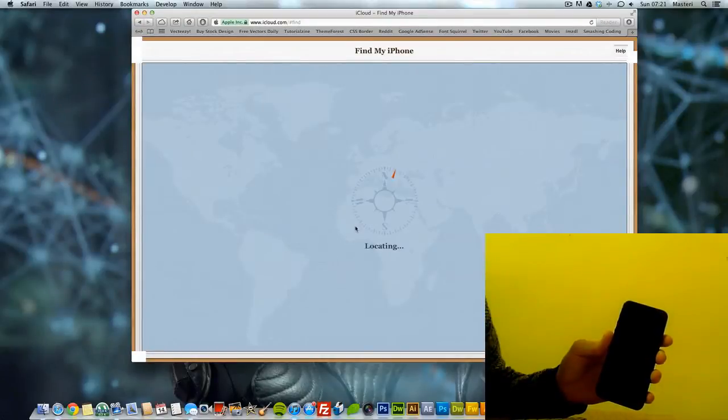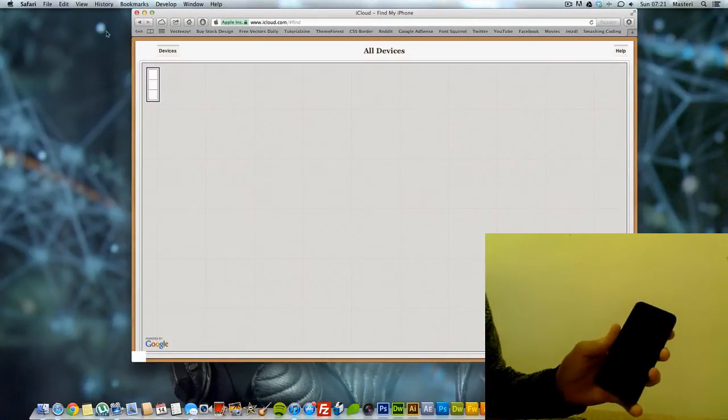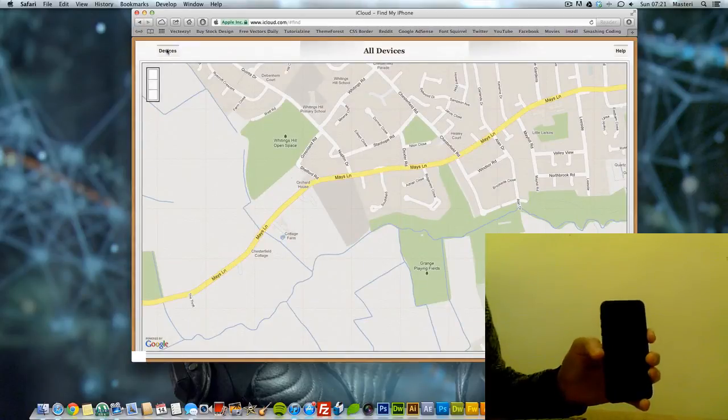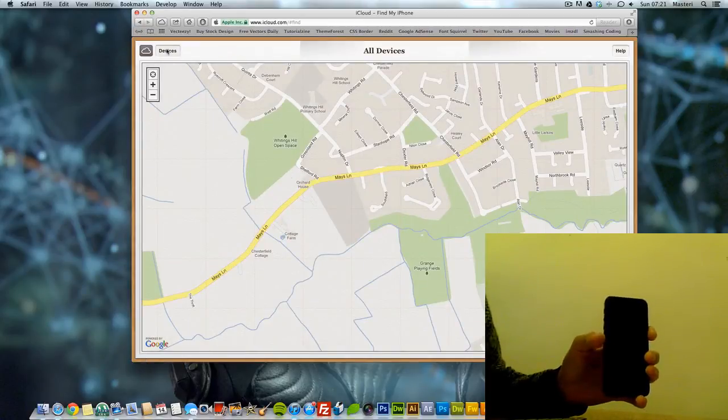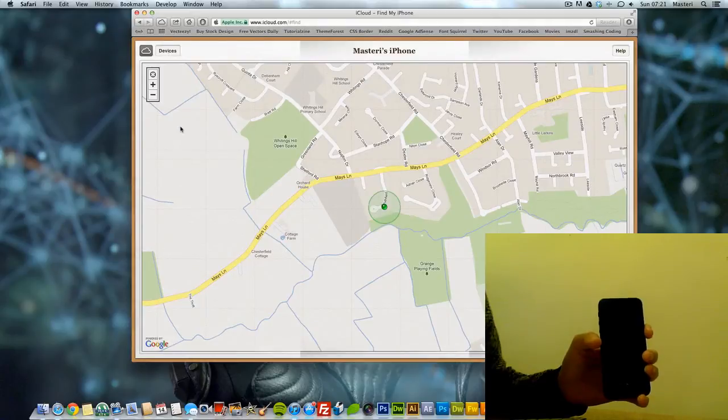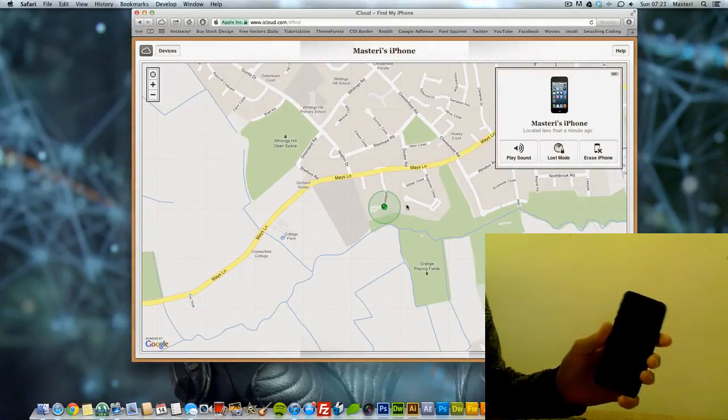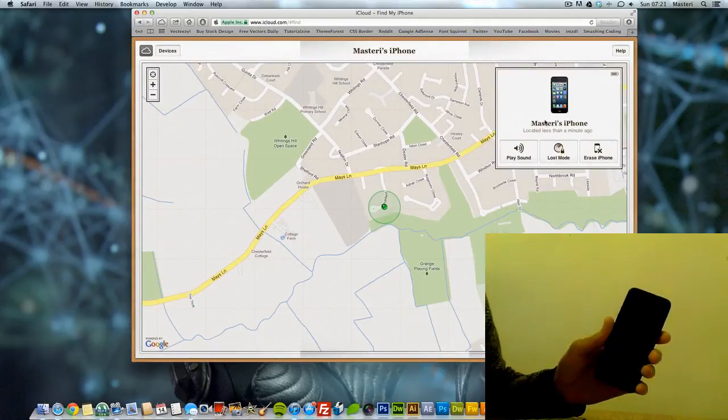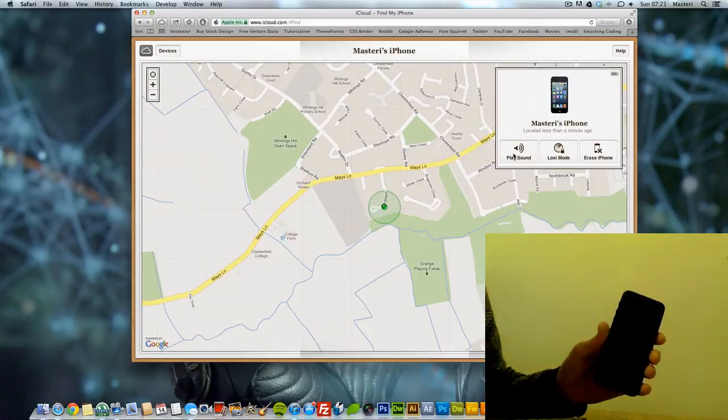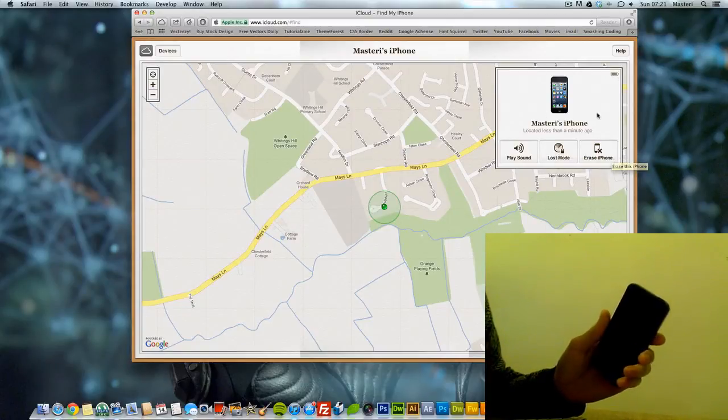And it's going to locate where the iPhone is. Alright, that's my iPhone here. As you see on the right corner it shows the battery life. It shows play a sound, lost mode, erase iPhone.